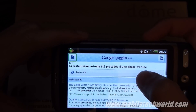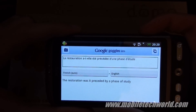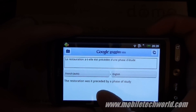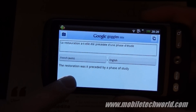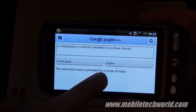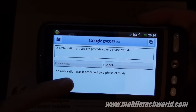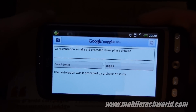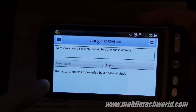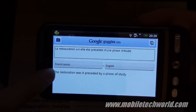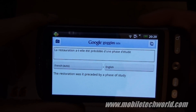I can hit translate, select the language, and as you can see I just translated the French sentence into English right here. It actually auto-detected that the text was in French.